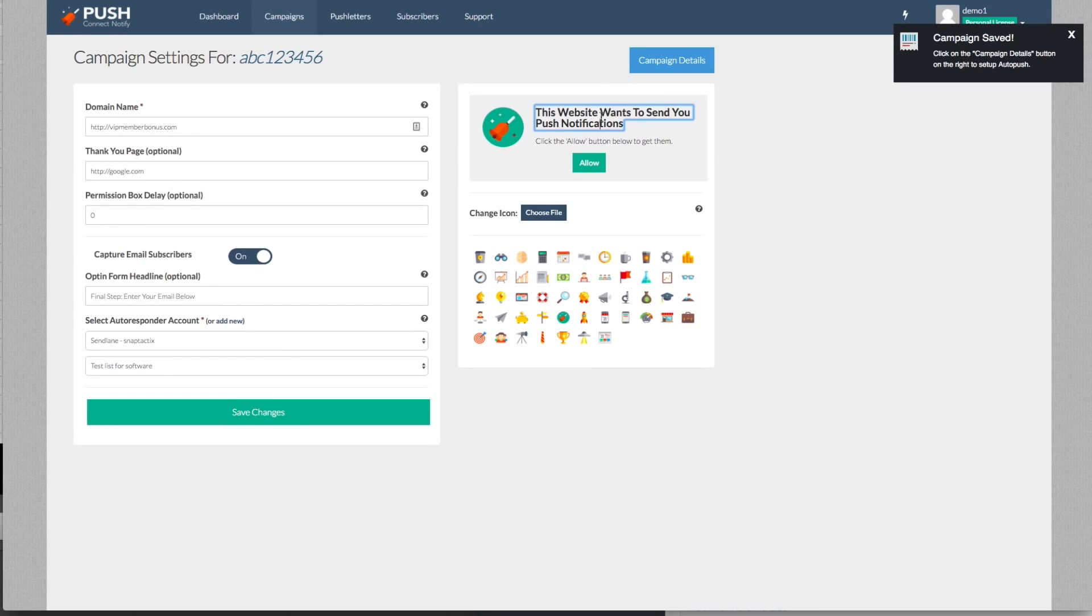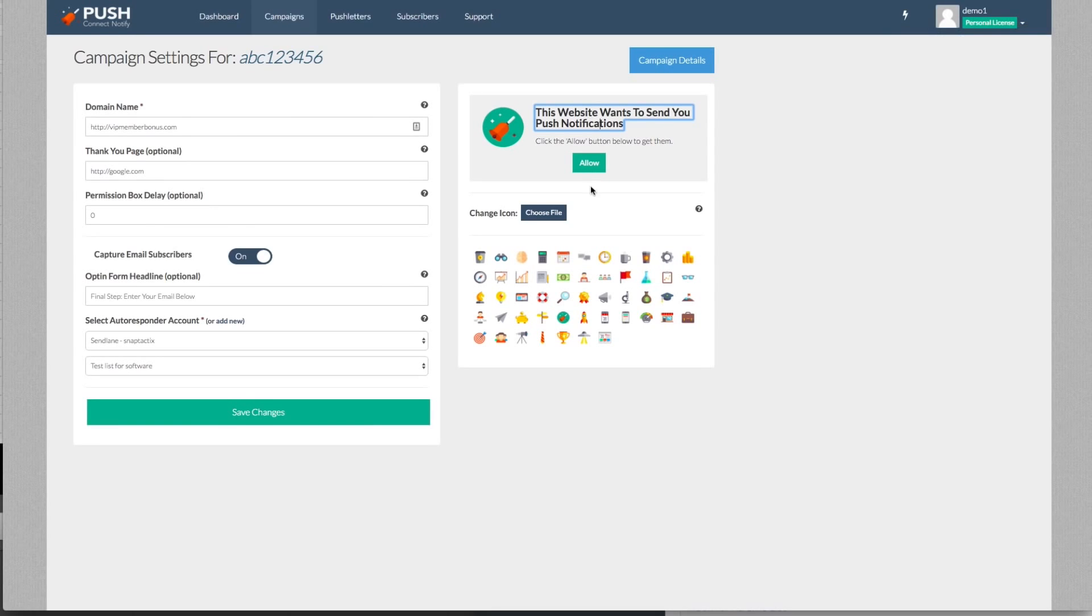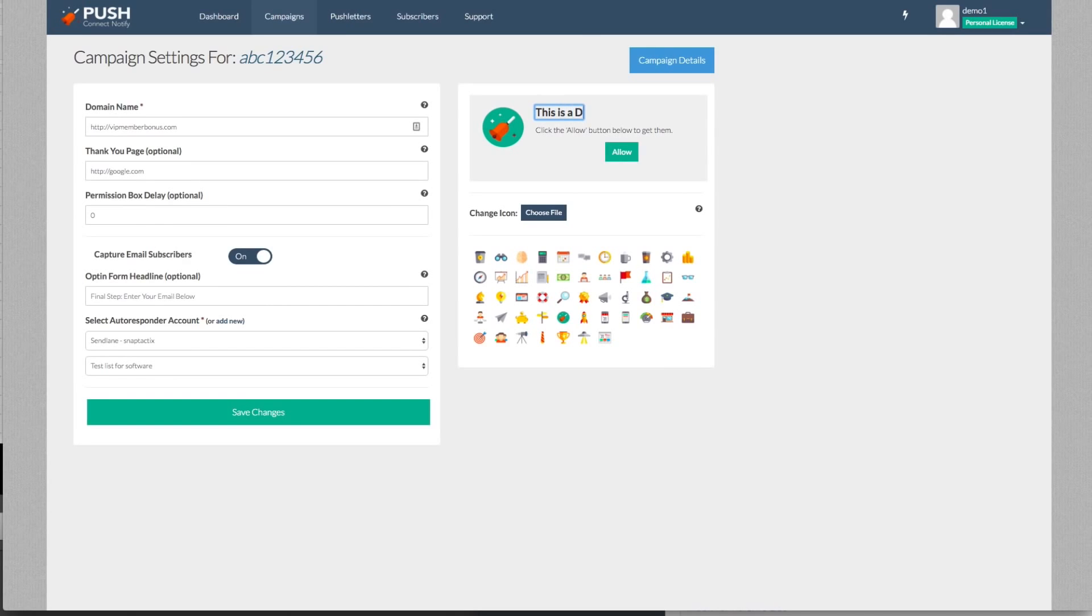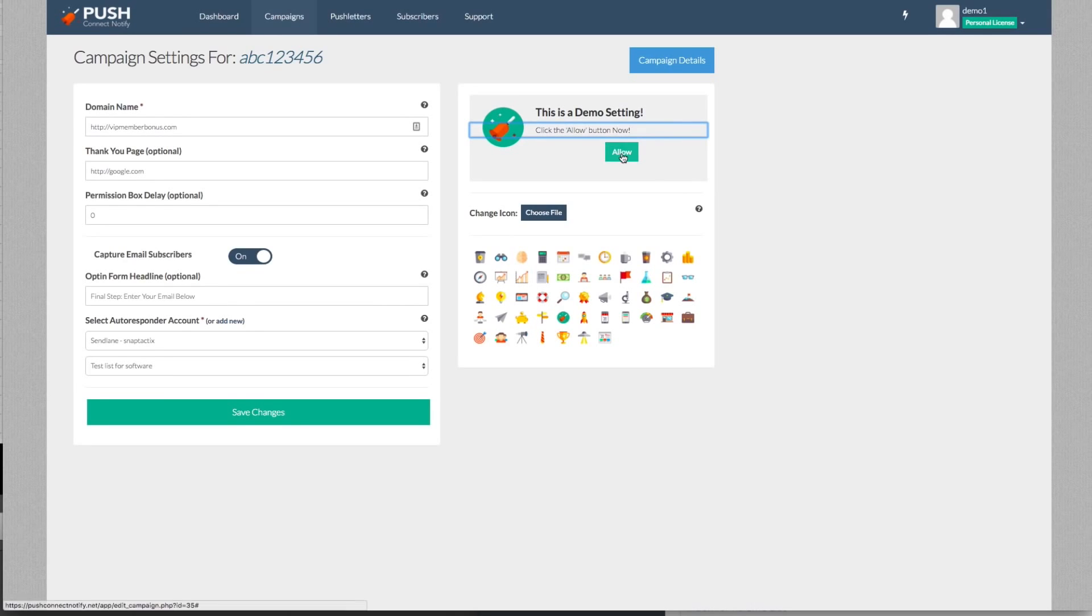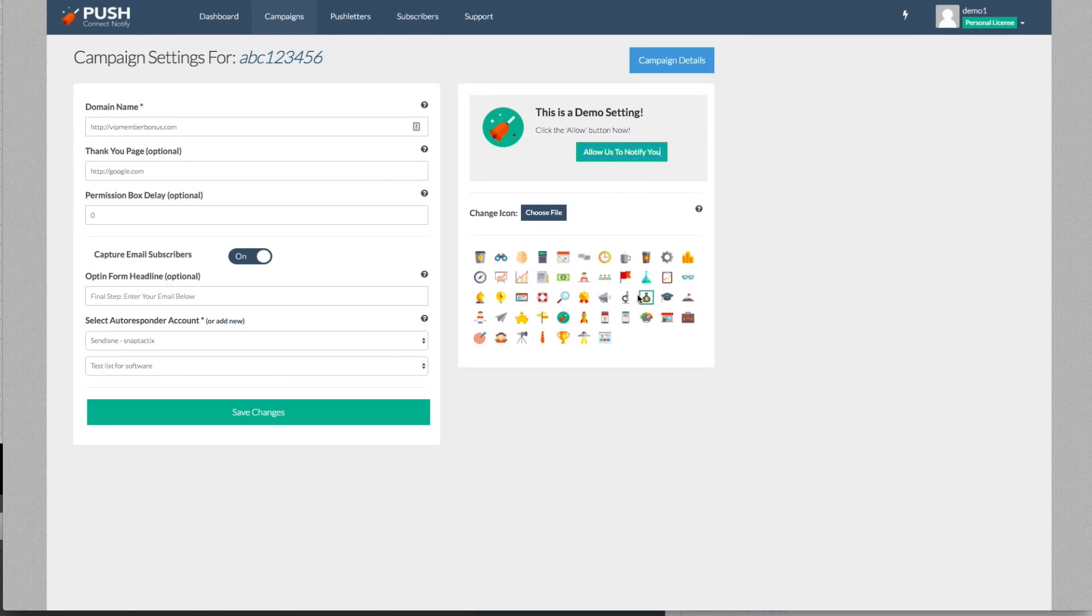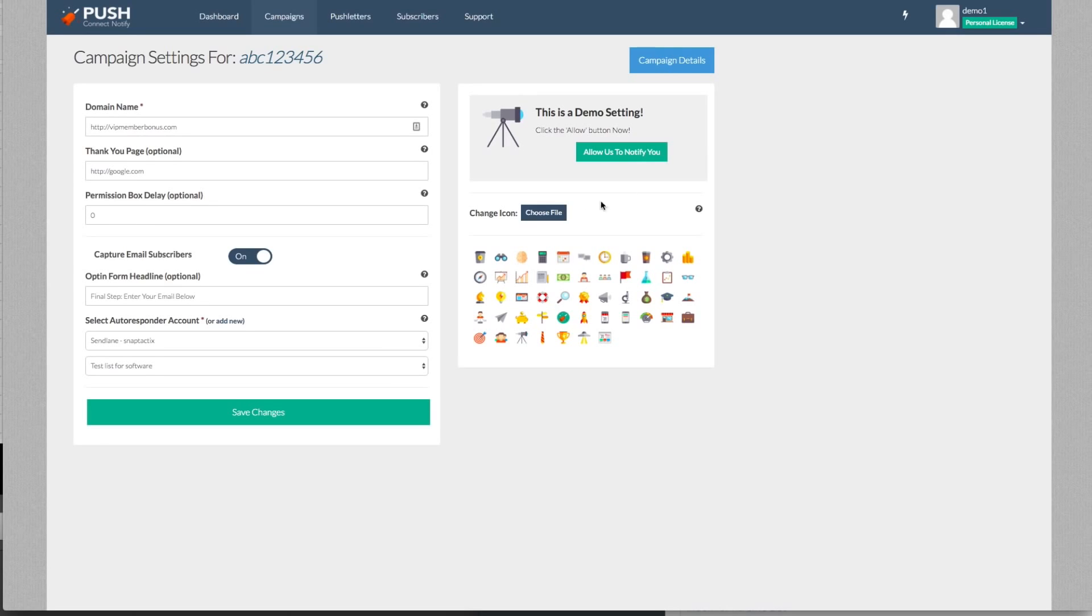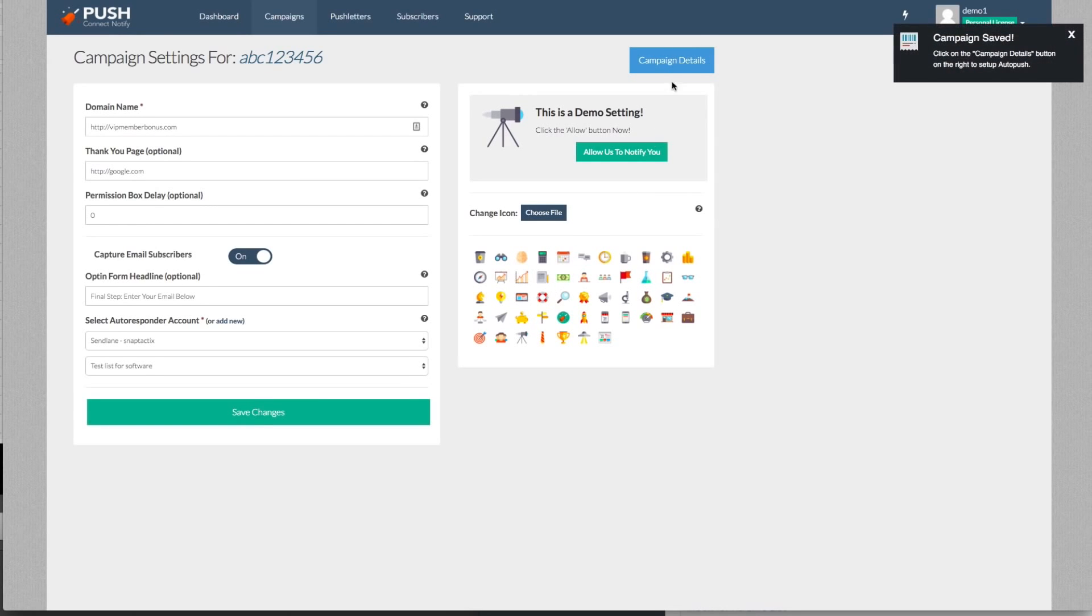Now on the right hand side, you can go ahead and change everything from your icon to the words that you want to pop up to even to your button. So we'll go ahead and change this on this demo. This is a demo setting. You can change whatever here, allow button now. And you can go ahead and change even the words allow us to notify you. Now, we've got preset templates here in which you can change the icon image or you can choose your own file, including a gif that you can place in there as well if you like. Once you're done, you hit save changes and we're going to go to campaign details.